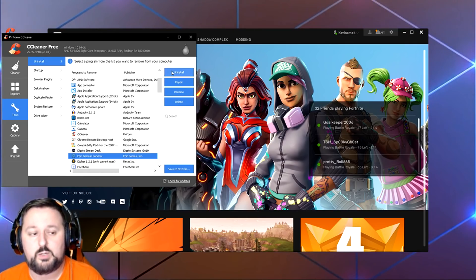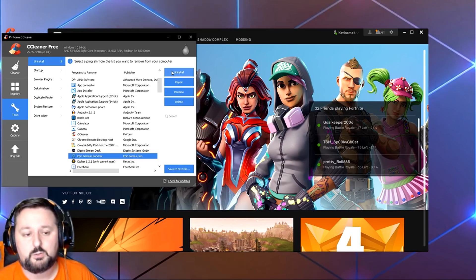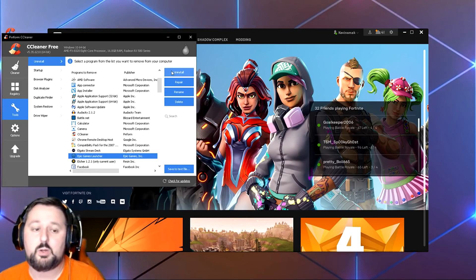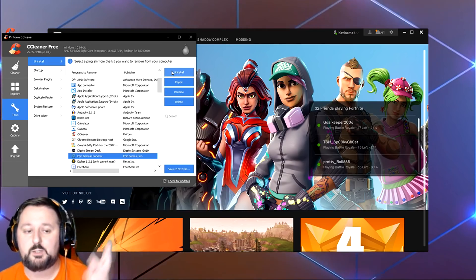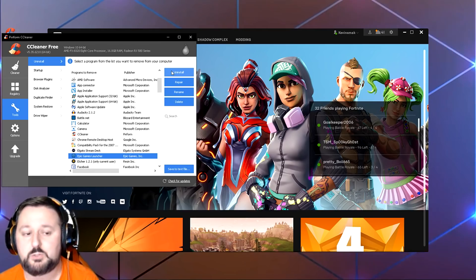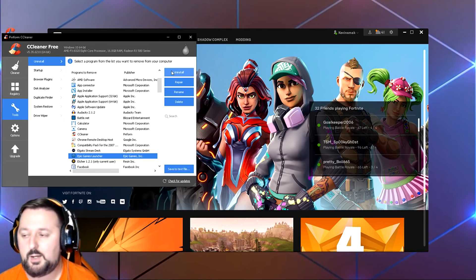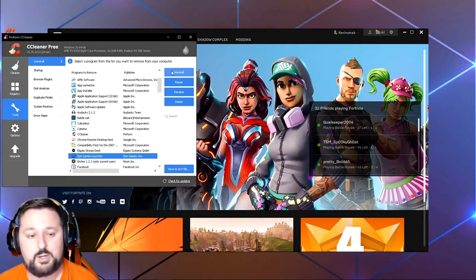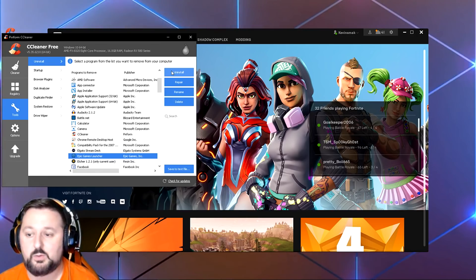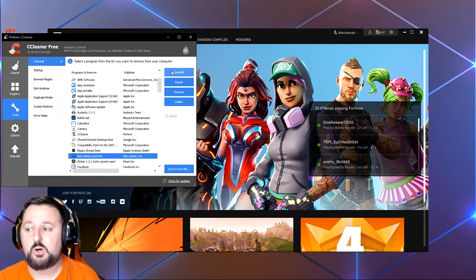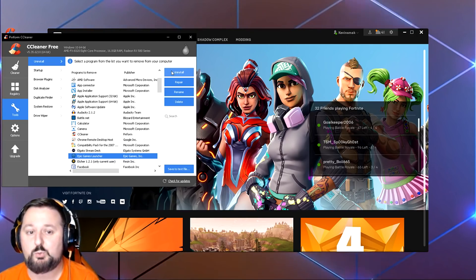Because uninstalling with CCleaner will remove everything. So you want to make sure that you do that first. Afterwards, what you would do is choose Uninstall. It would remove it. Once it's completely removed, reboot the computer and then you want to install the game again. I'll put another link up here on how to install Fortnite if you don't remember.